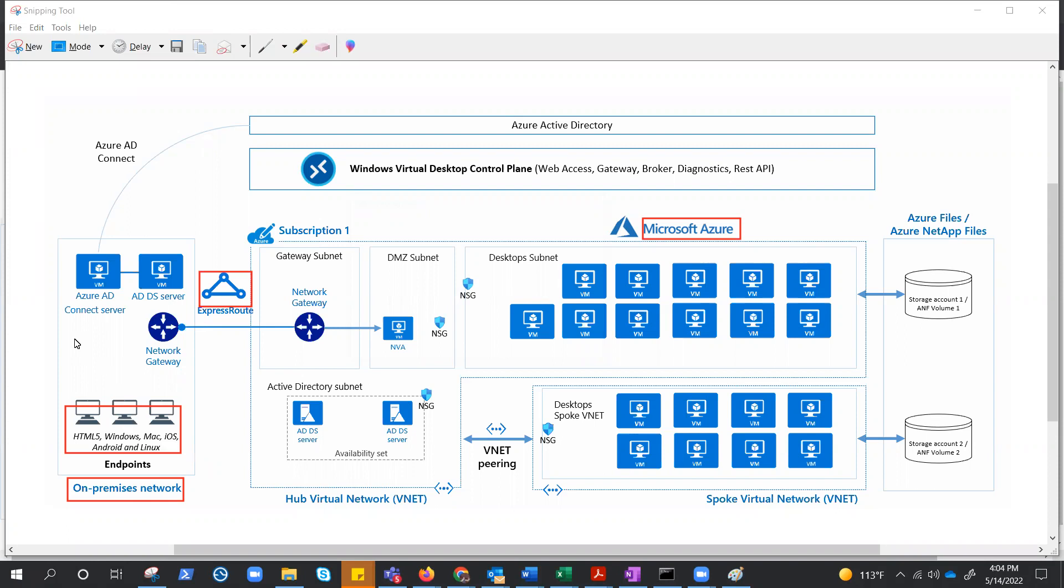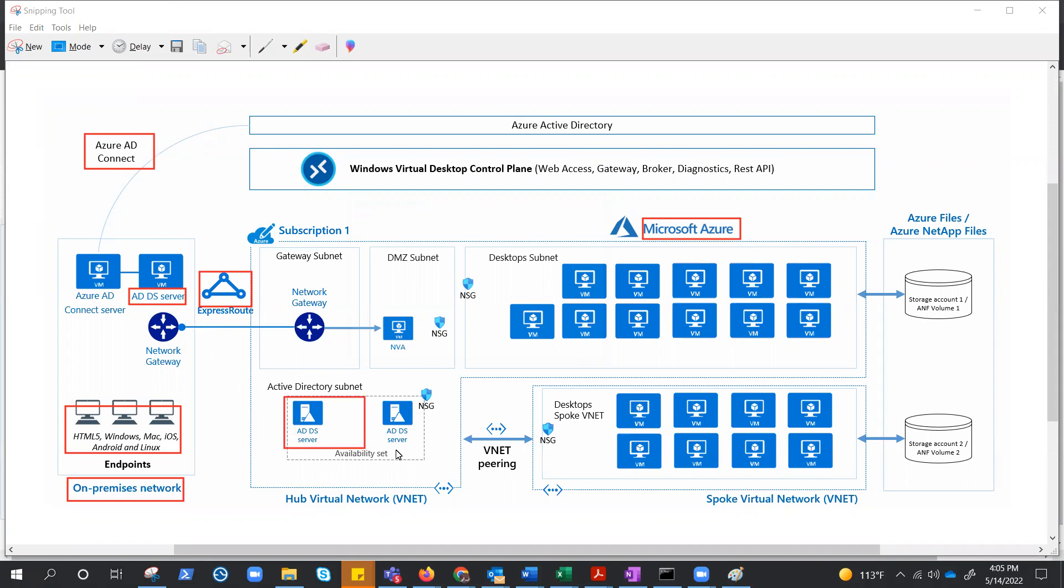And we have already covered the prerequisites which are required for AVD, like Azure AD or AD DS. We can see this is on-premises AD DS server which is in sync with the Azure AD with the help of Azure AD Connect.